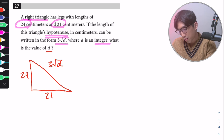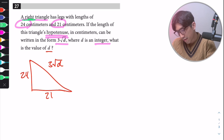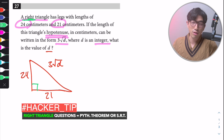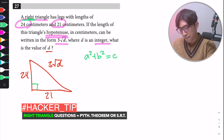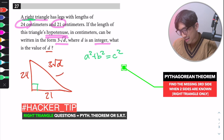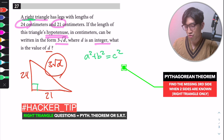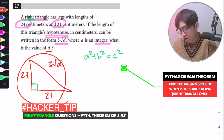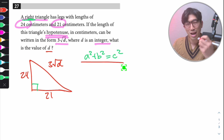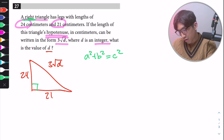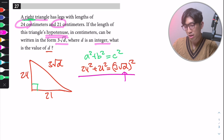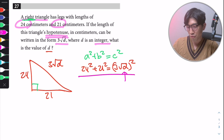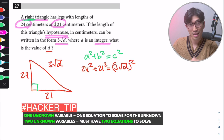The important part is that the question tells us it's a right triangle. Whenever you have a right triangle, the first thing you should think about is the Pythagorean theorem: A² + B² = C². The purpose of the Pythagorean theorem is to find the missing side length of a right triangle — and a right triangle only. We have a missing side, so we're going to use it.